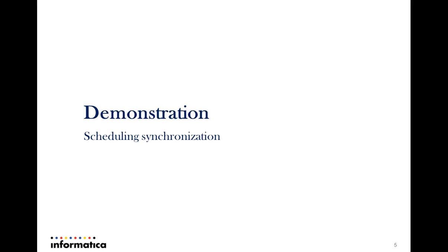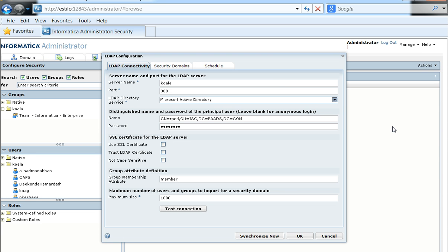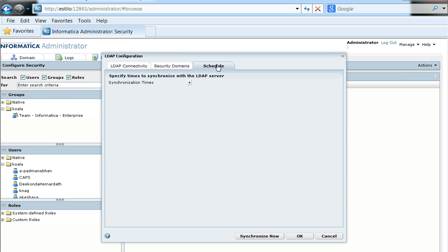The next option is to schedule synchronization so that manual user intervention is not required. This can be done in the same LDAP configuration window, under the third tab called Schedule, where the LDAP synchronization time can be set. This is a per-day schedule — whichever time is set, the sync will happen at that point every day. The time is set in 24-hour HH:MM format, so for example setting 18:30 means the schedule will run at 6:30 PM every day.